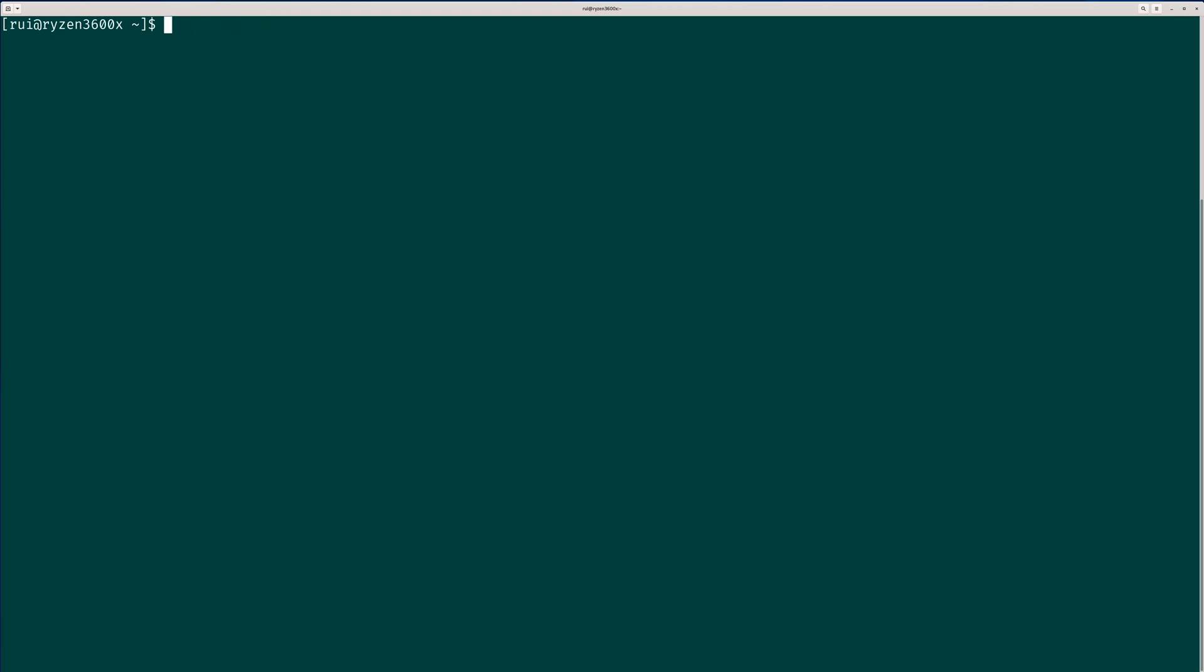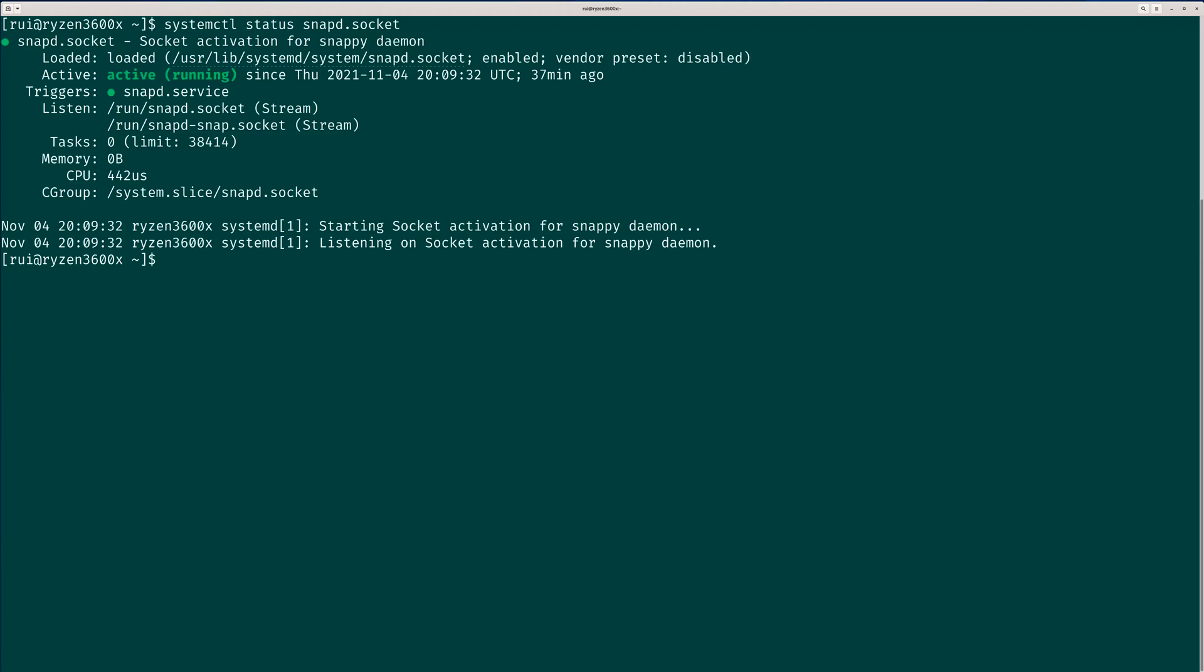Next, enable sudo systemctl enable now snapd socket. Once it is enabled, you check the status: systemctl status snapd socket. So it's running, which is great.